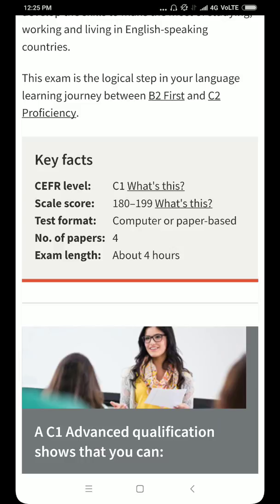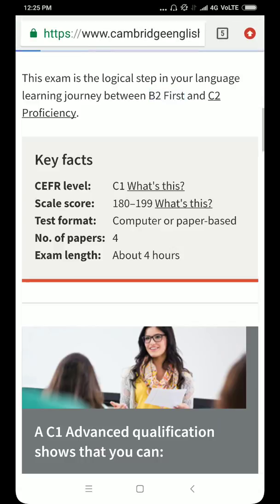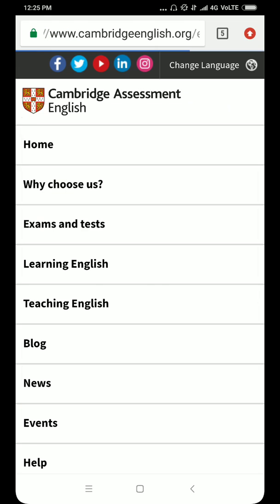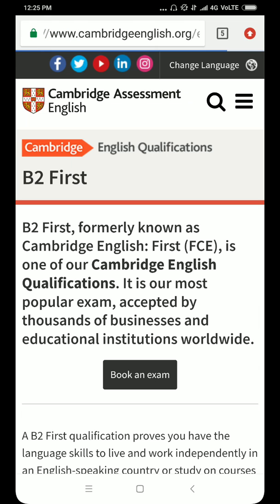This exam is a journey between B2 First and C2 Proficiency. Before C1 Advance there is level B2 First, and then there is level C2 Proficiency.